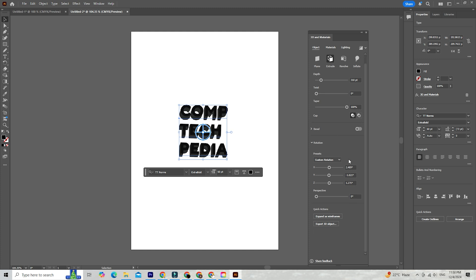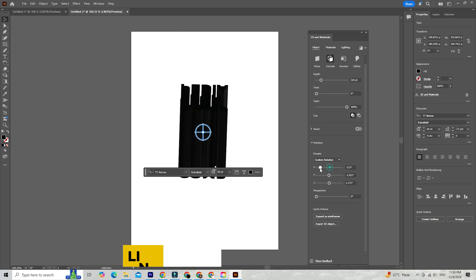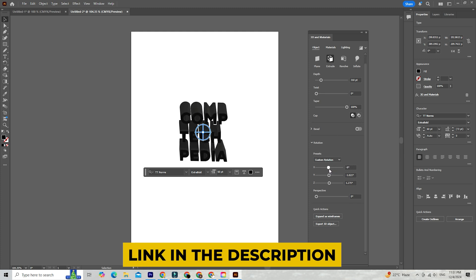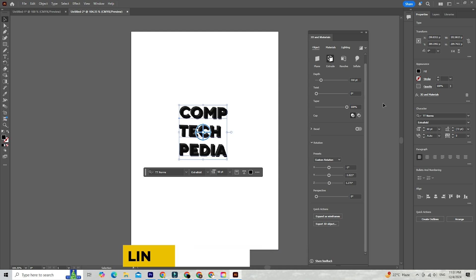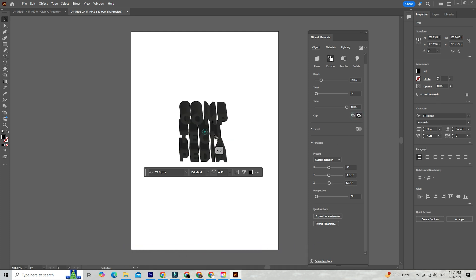If you haven't already, hit that link in the description to download Illustrator and get started. Trust me, once you try these 3D tools, you'll wonder how you ever designed without them.